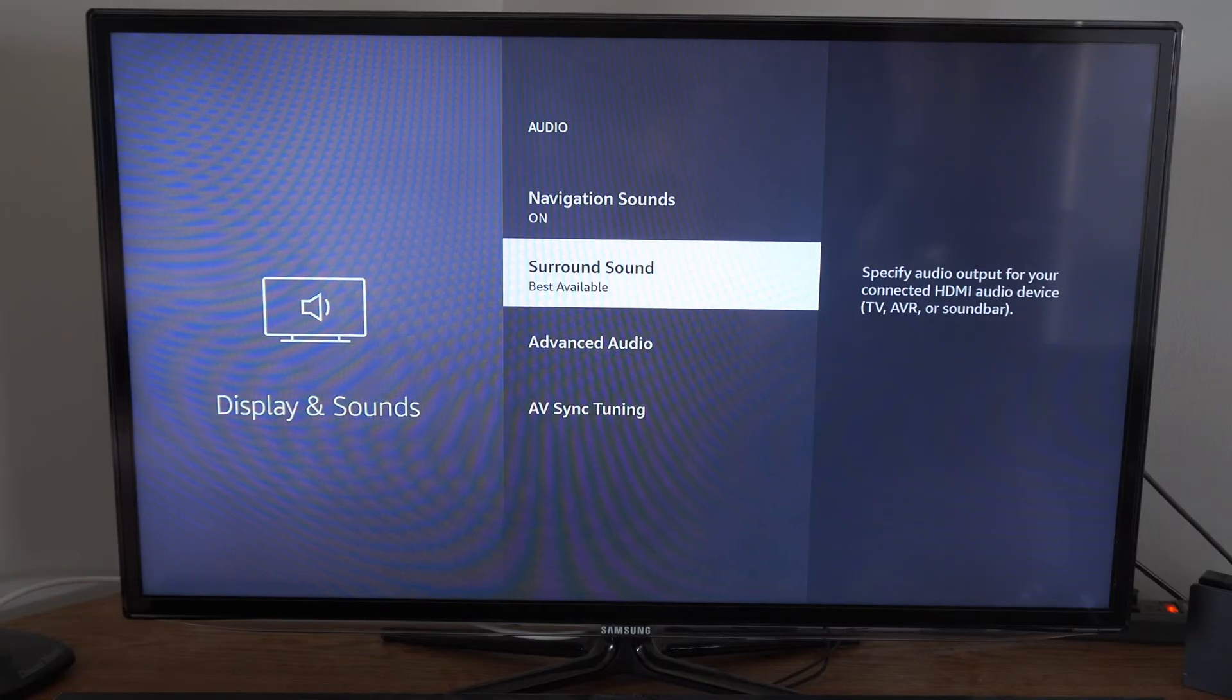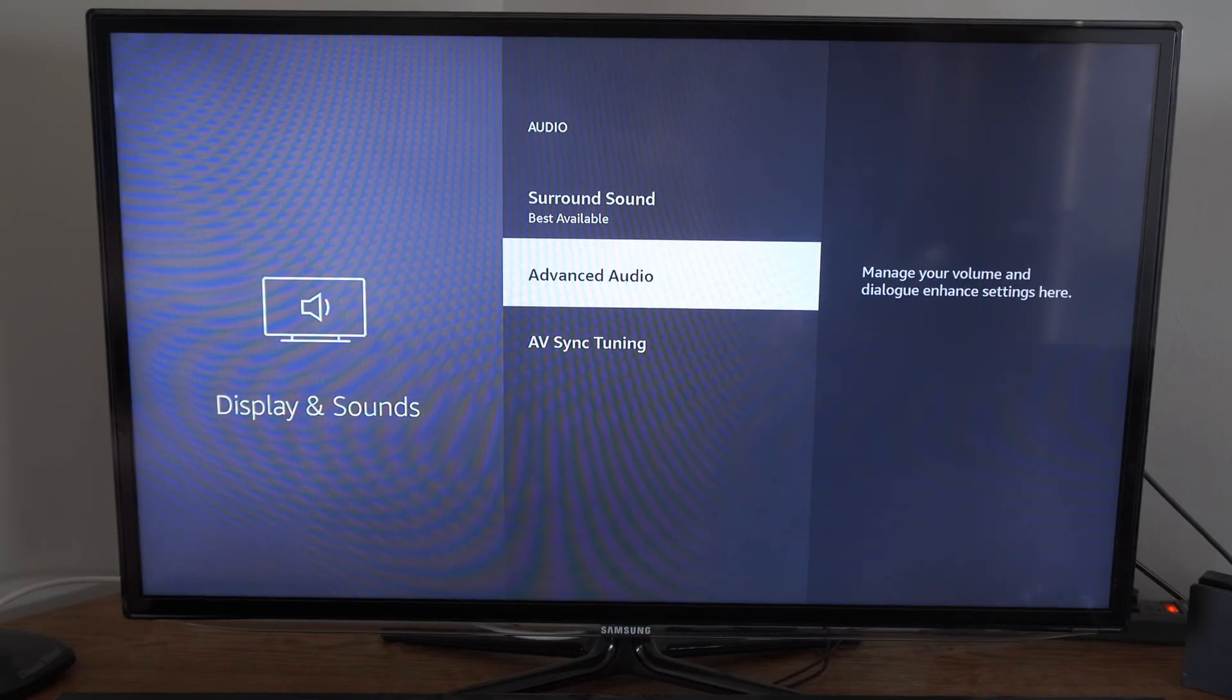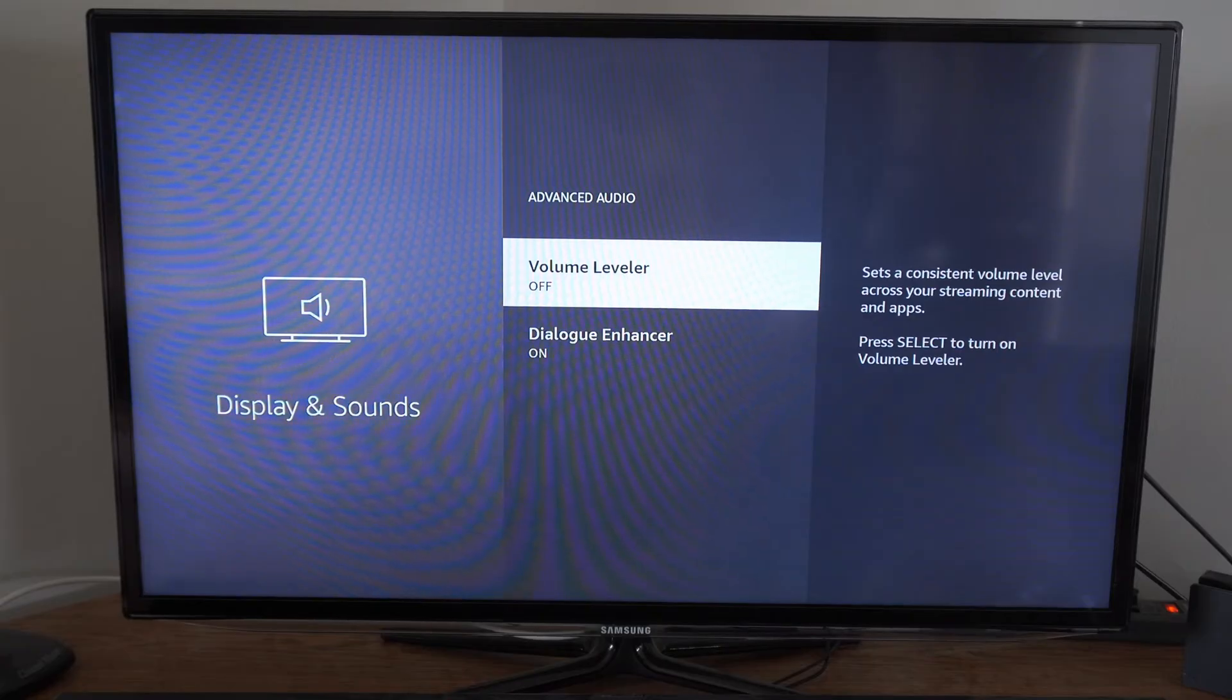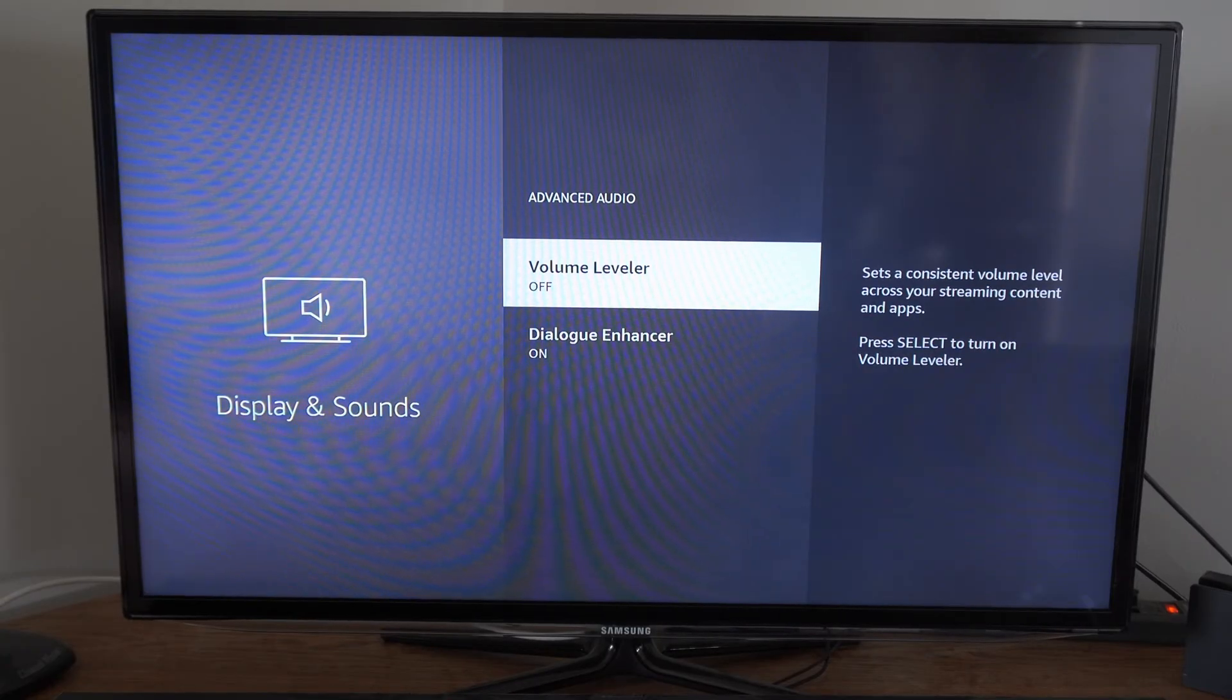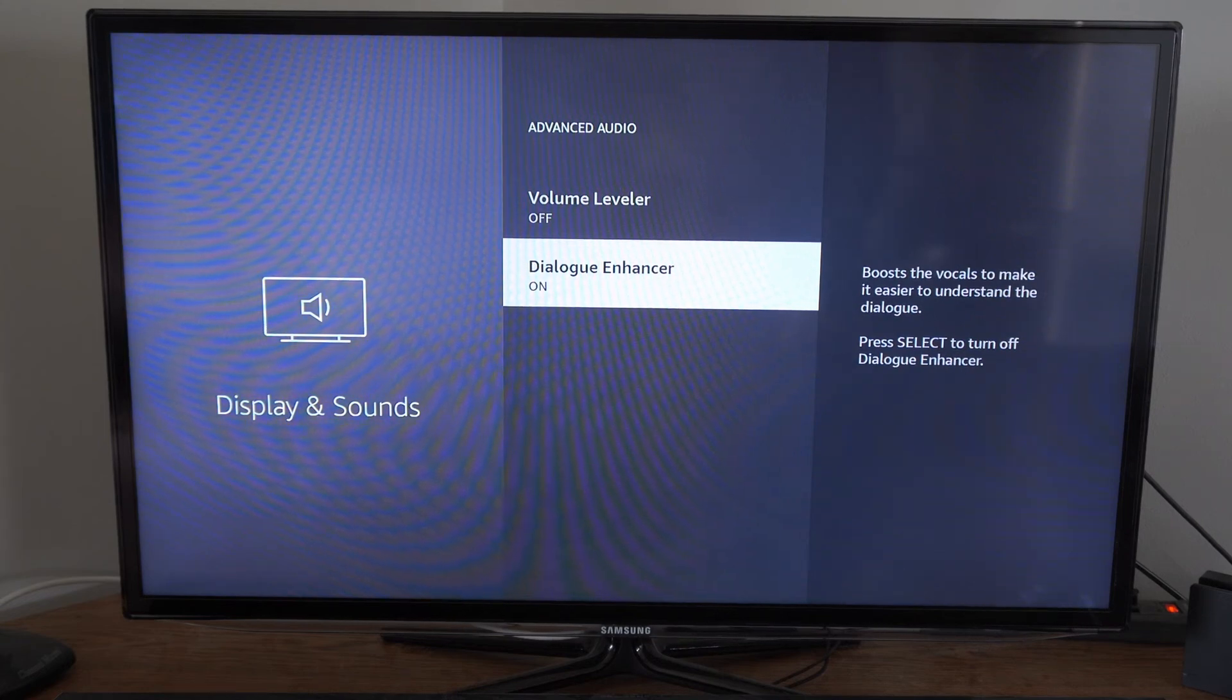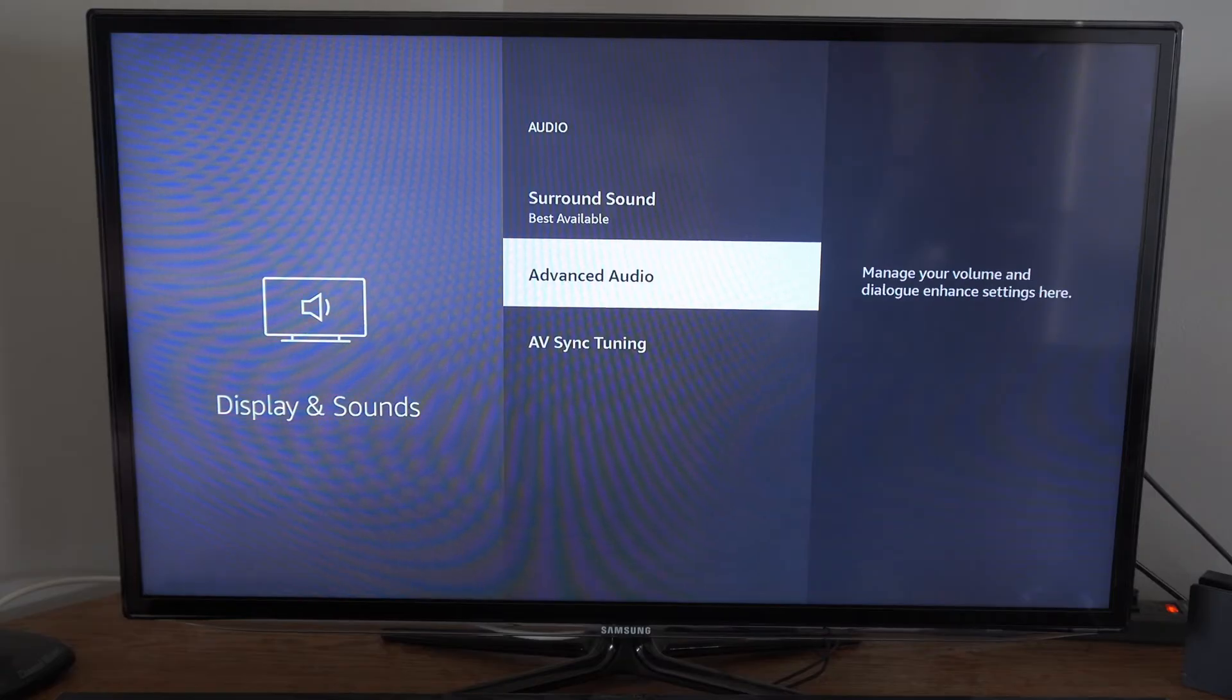Then we can back out of here and go to Advanced Audio. Then we have Volume Leveler under here. Set a consistent volume level across your stream of content apps. Then this one might be good to have on, Dialog Enhancer. Boost the vocals to make it easier to understand the dialogue.